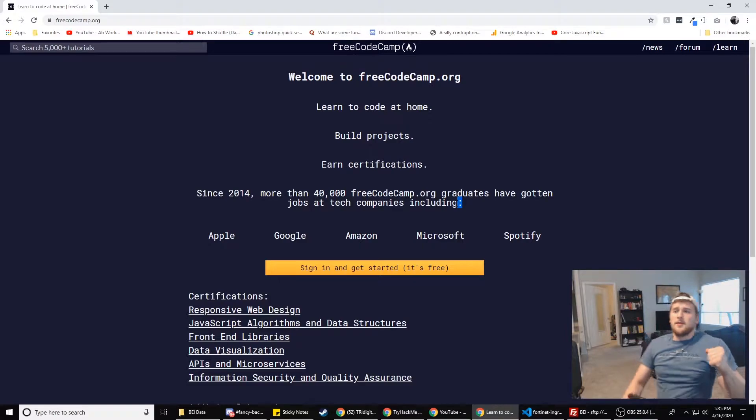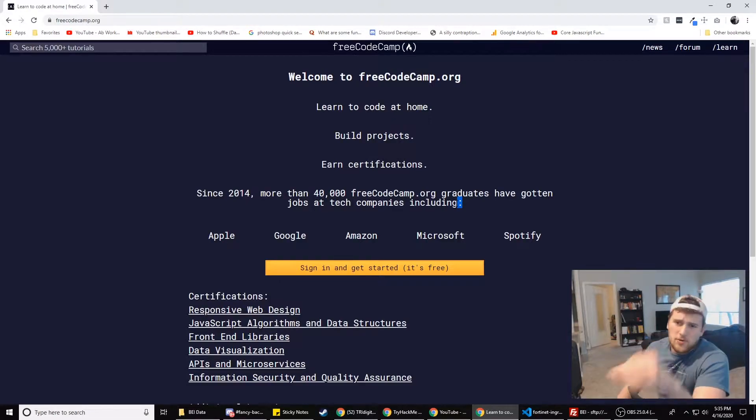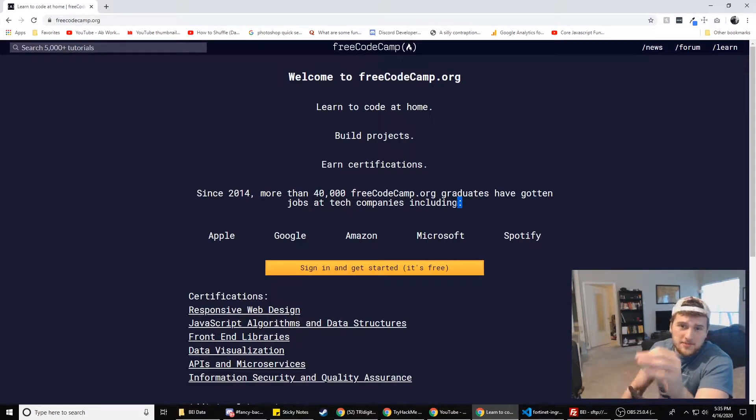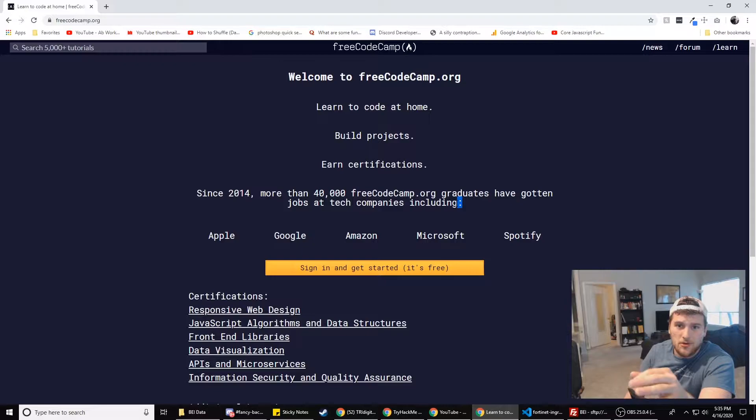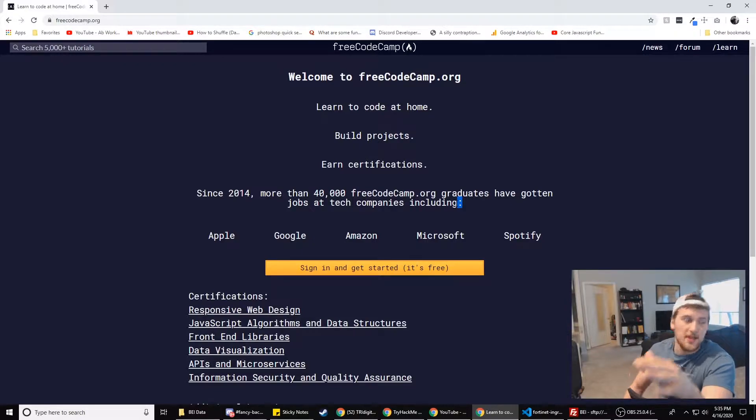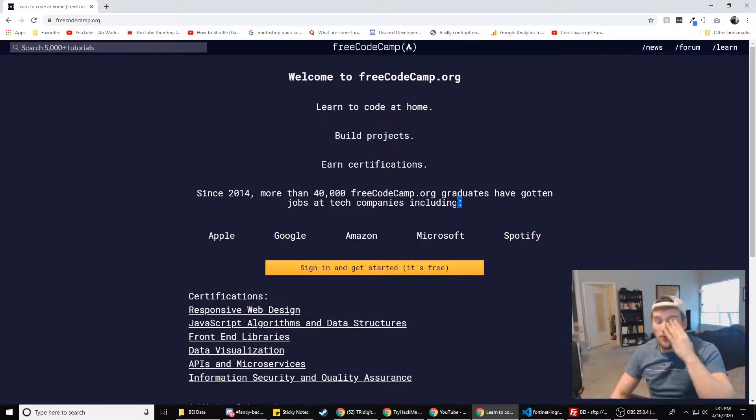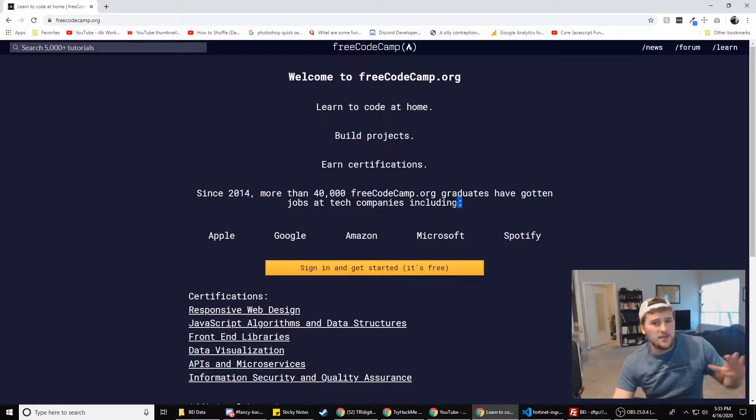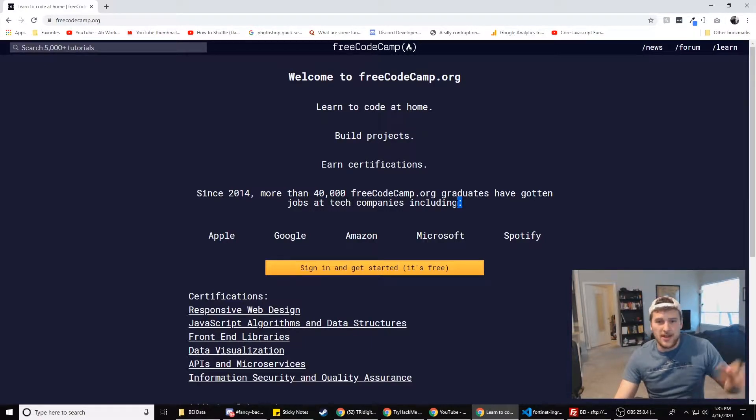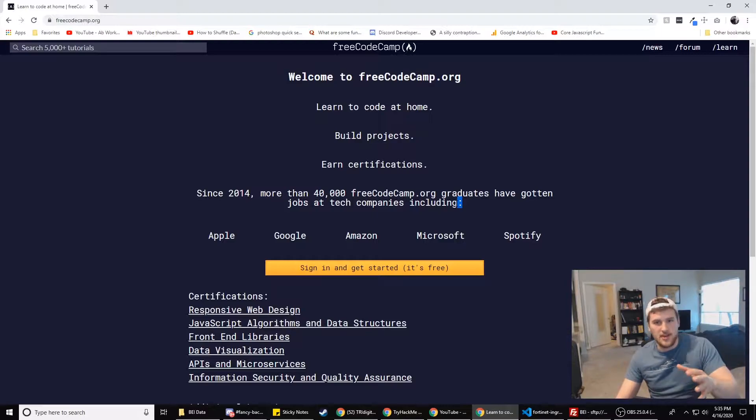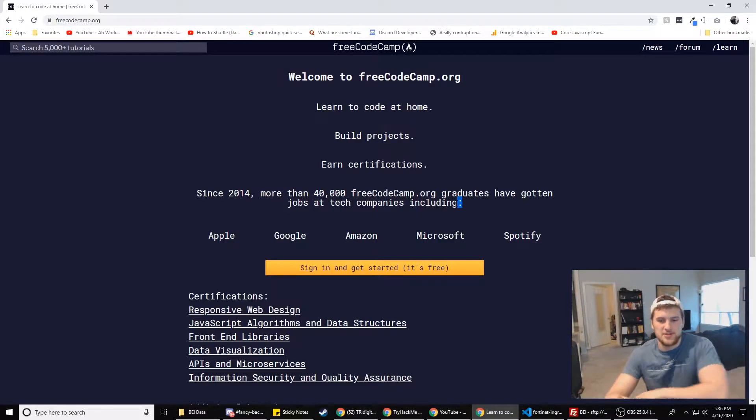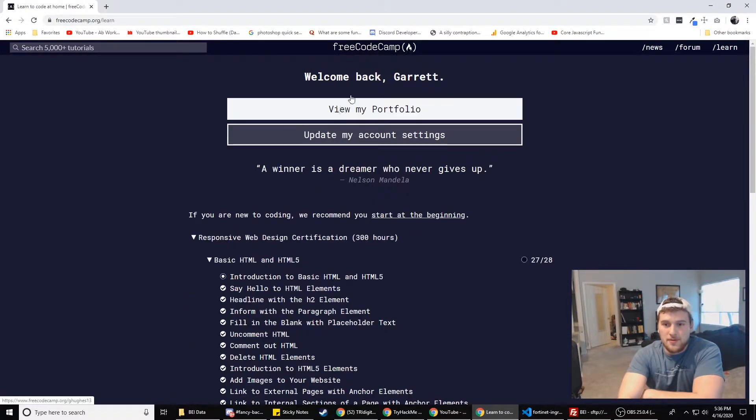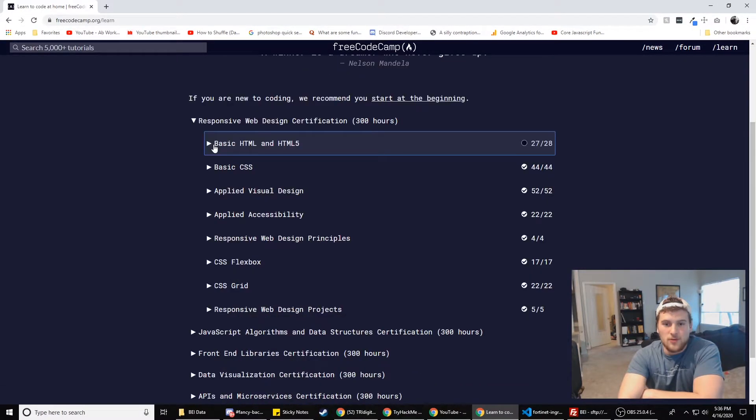So what I'd do first off, I'd go to FreeCodeCamp.com because first you want to make sure that you like code and that this is something you could do every day. You don't want to, when I was switching jobs to be a web developer, I hated my job. So that's why I wanted to switch. You don't want to hate your job and then switch to something else that you hate or that you're going to start to hate eventually. So go to FreeCodeCamp. It's free, obviously.